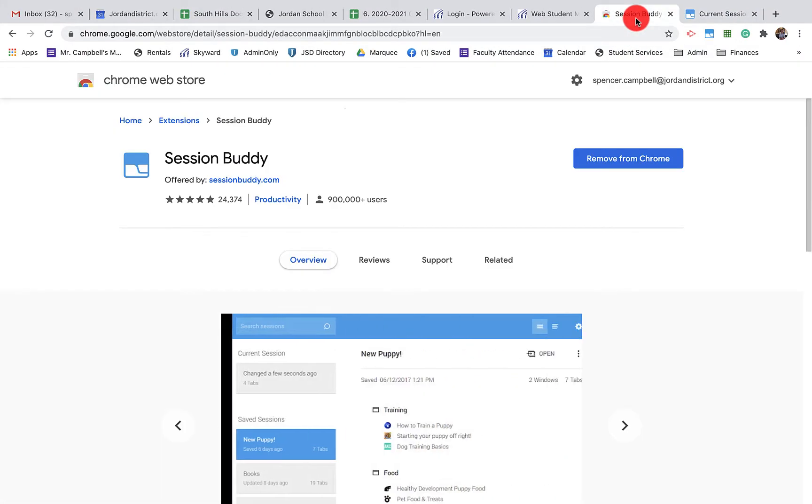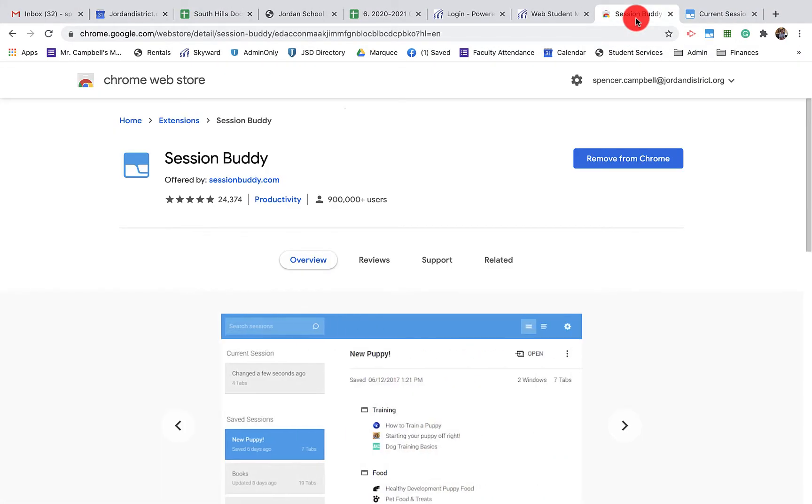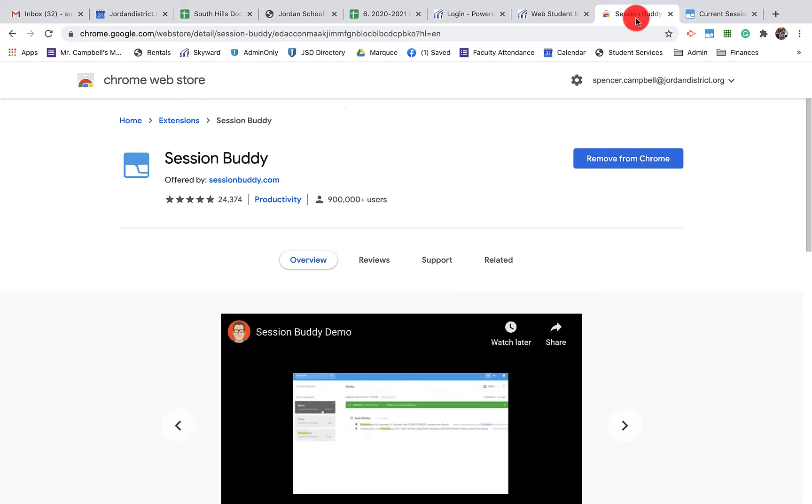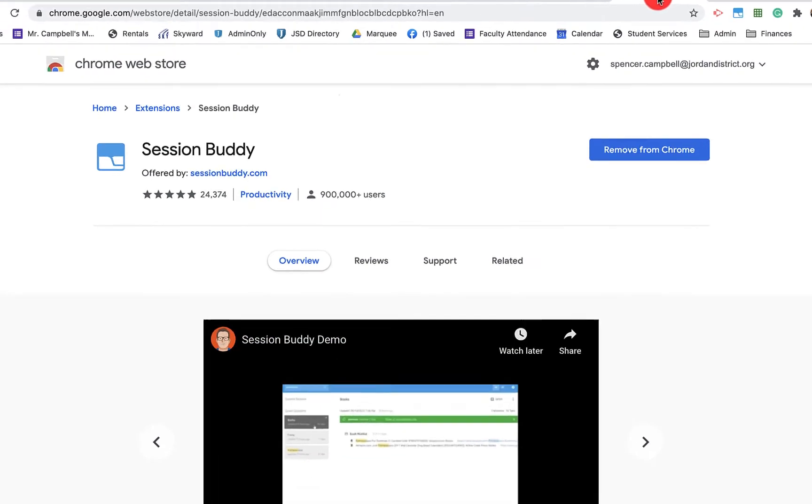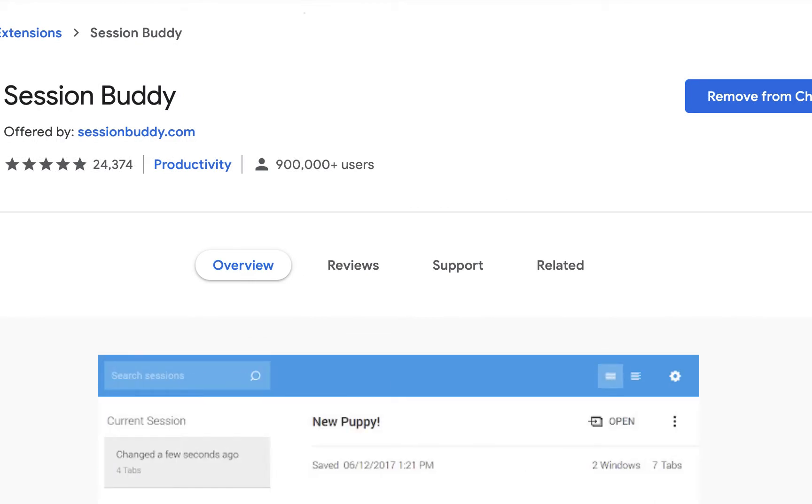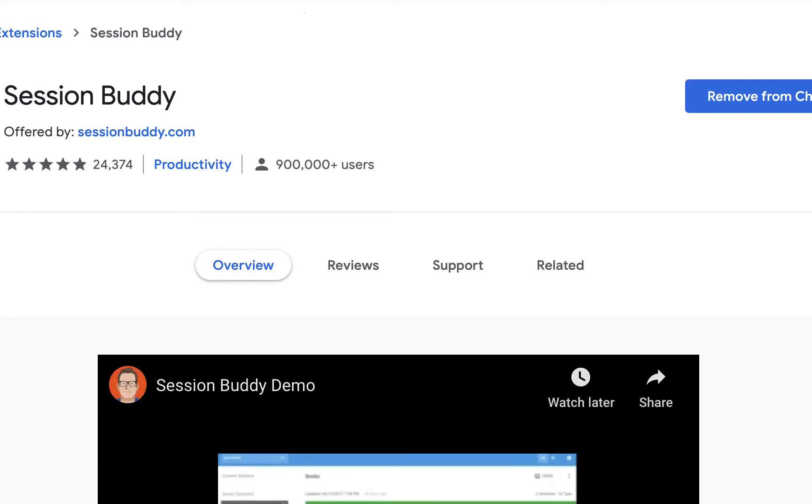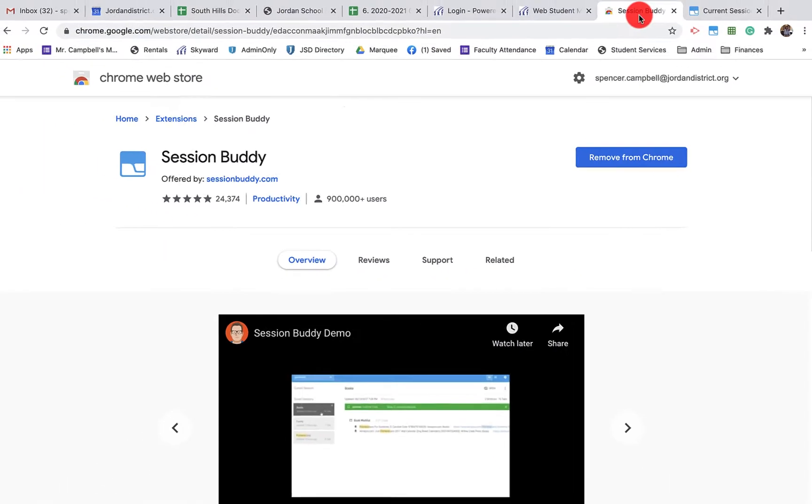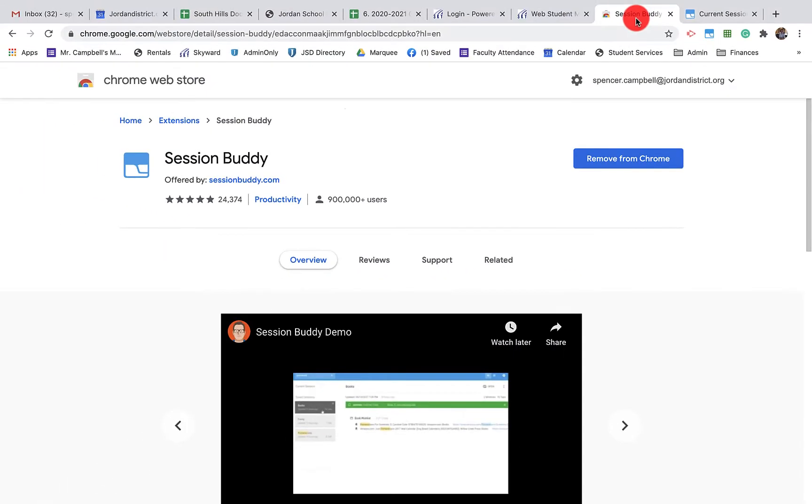Today we're going to be talking about one of my favorite Google extensions. It's for everybody - teachers, students, admin, business owners - anybody that uses Google Chrome. It is phenomenal and super productive. It saves me so much time every day and people have asked why I haven't put a tutorial together on it, so here we go.